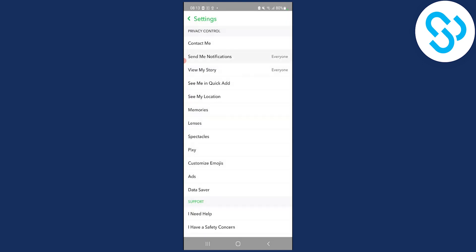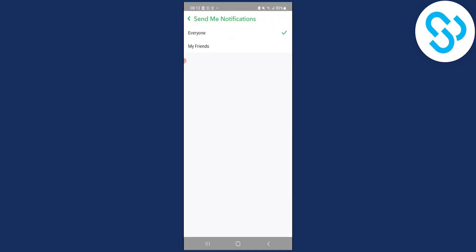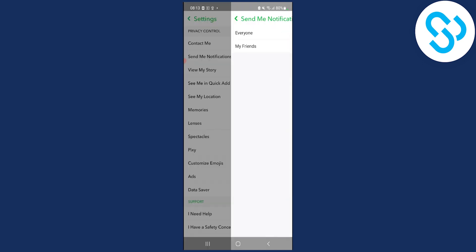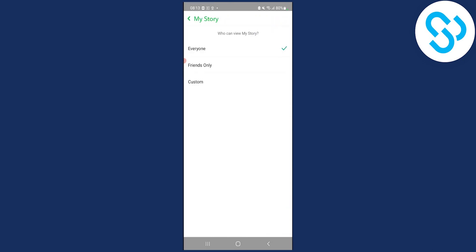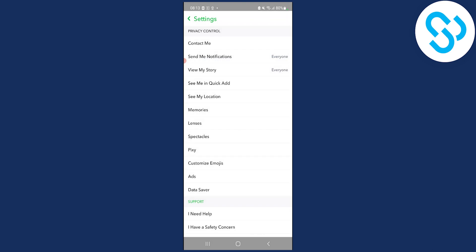Go to send me notifications and click everyone, then go to view my story and click everyone. This needs to be on everyone so you'll be able to enable the public profile button.